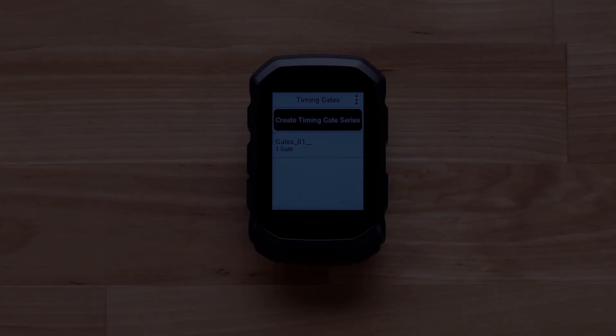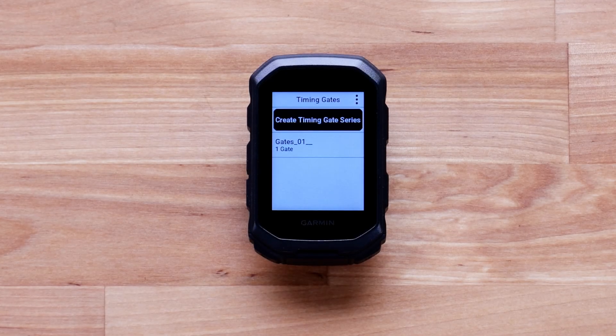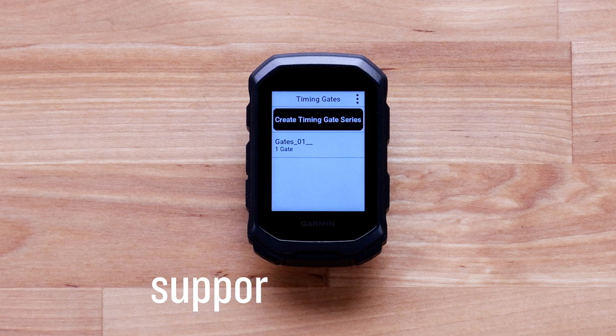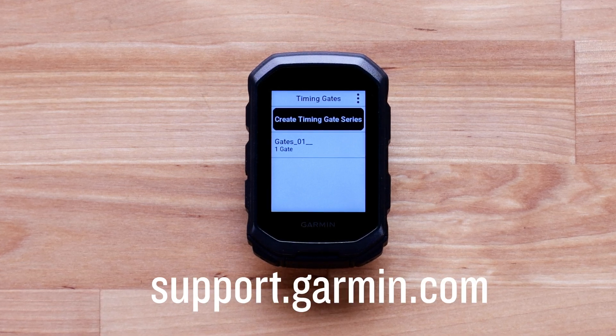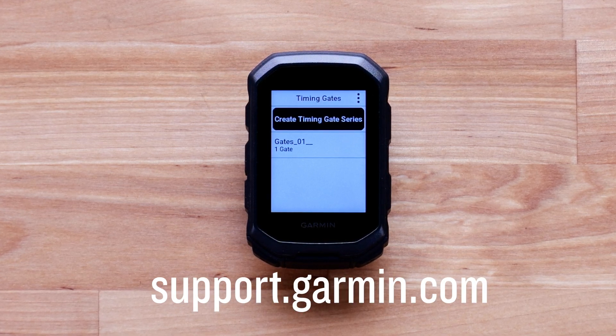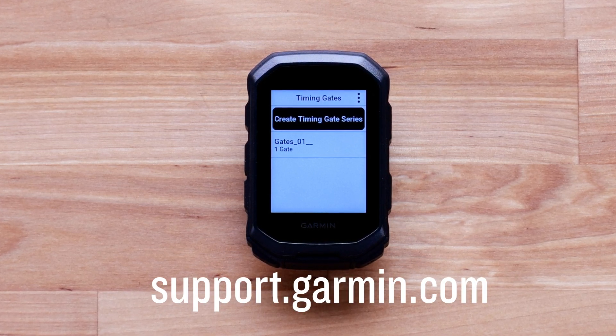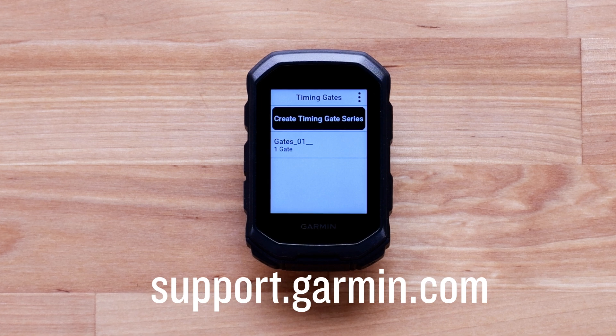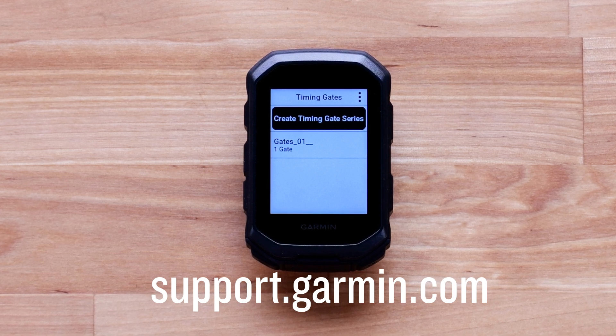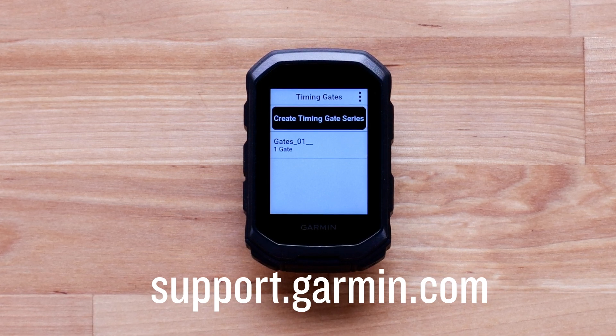And that's it — you are now ready to analyze your riding performance like never before. For more help, please subscribe to the Garmin Support YouTube channel and visit support.garmin.com.